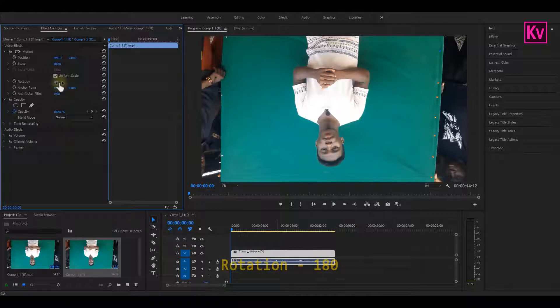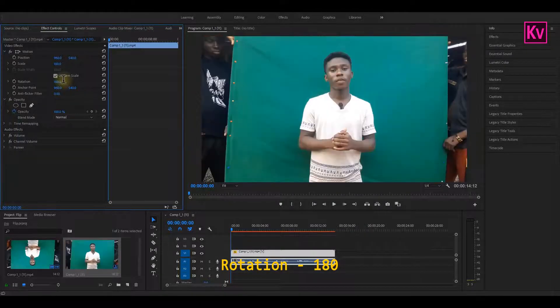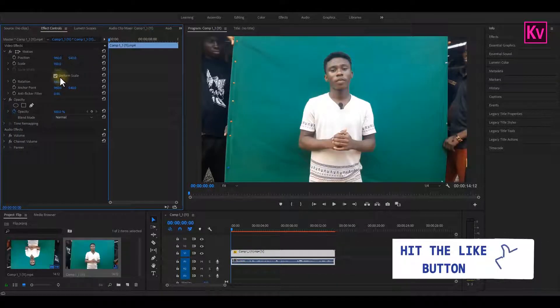And then change rotation from 0 to 180 degrees. And that's it. Super easy.